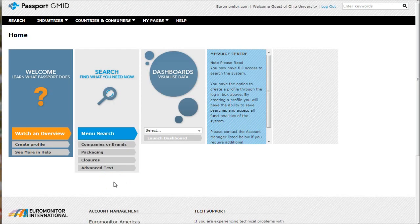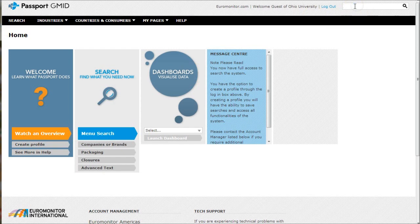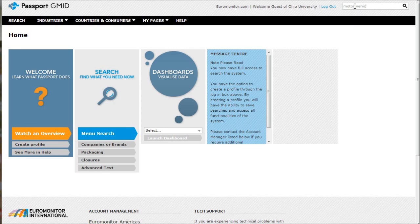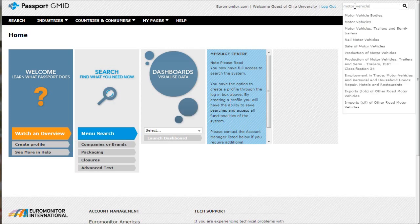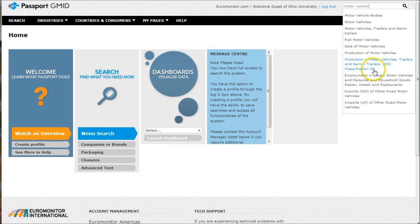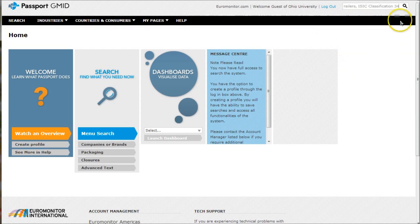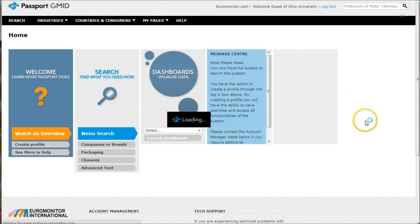Our first resource is Passport G-MID. We're going to type in motor vehicle up here. They don't call them automobiles, they call them motor vehicle. You'll see there's Production of Motor Vehicles, Trailers, and Semi-Trailers, ISC (Industry Standard Information Code) Classification 34. Click there and then click Search.